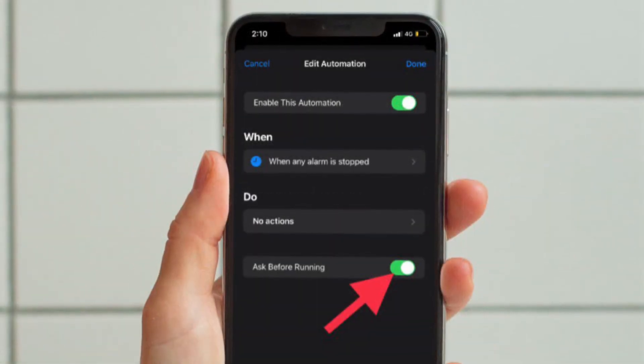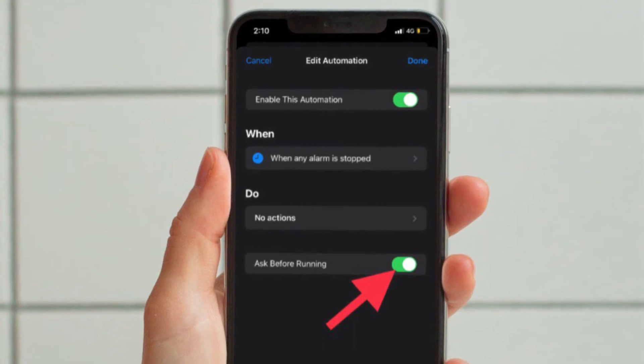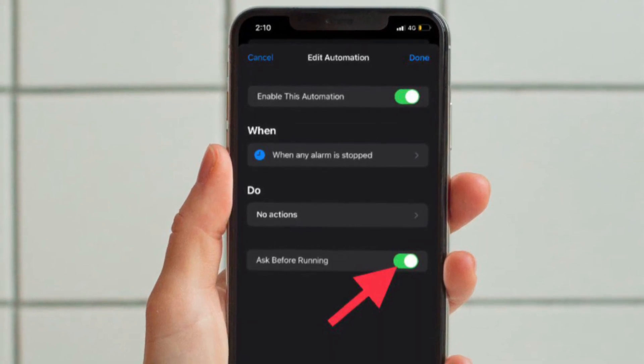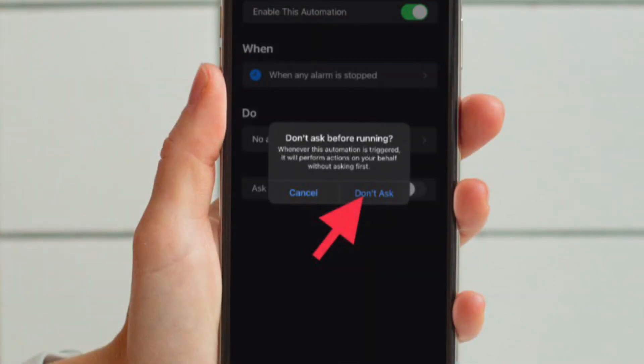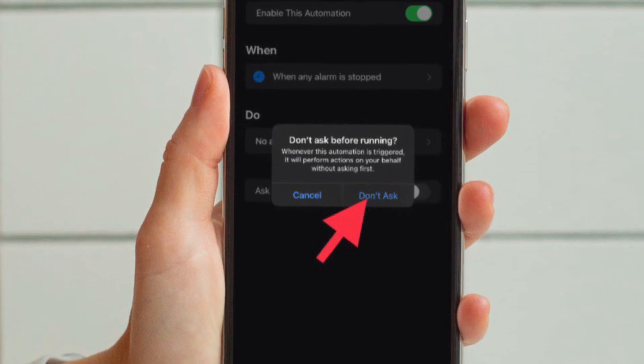In the Edit Automation screen, toggle off the switch next to Ask Before Running. In the prompt that appears, tap Don't Ask.